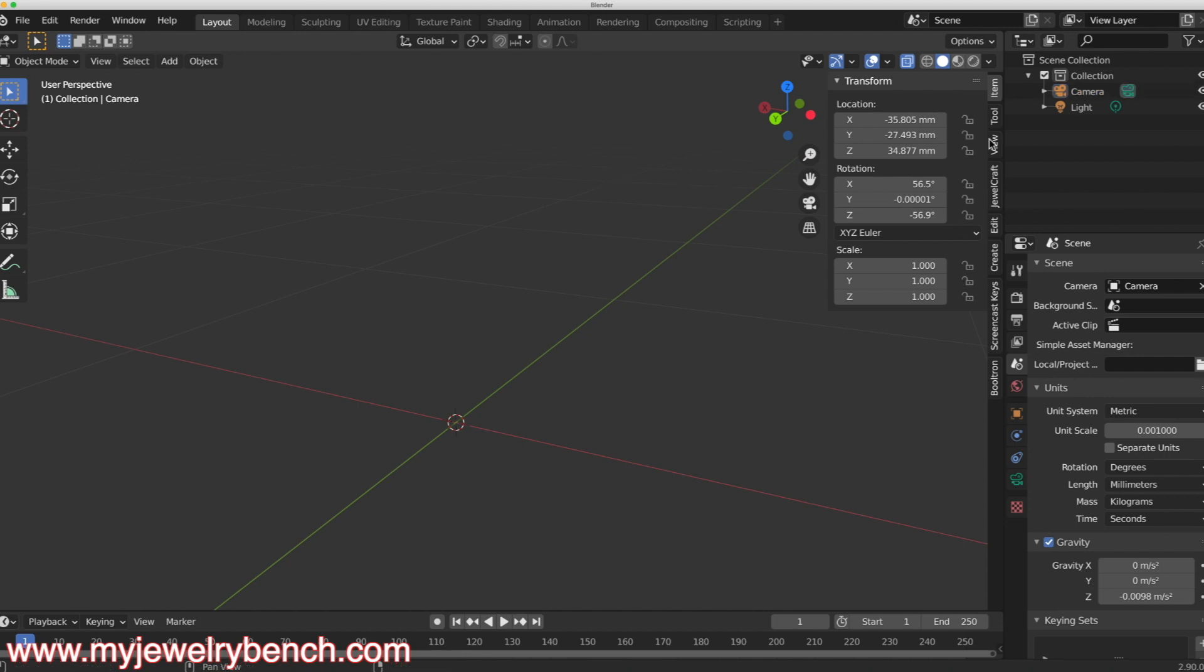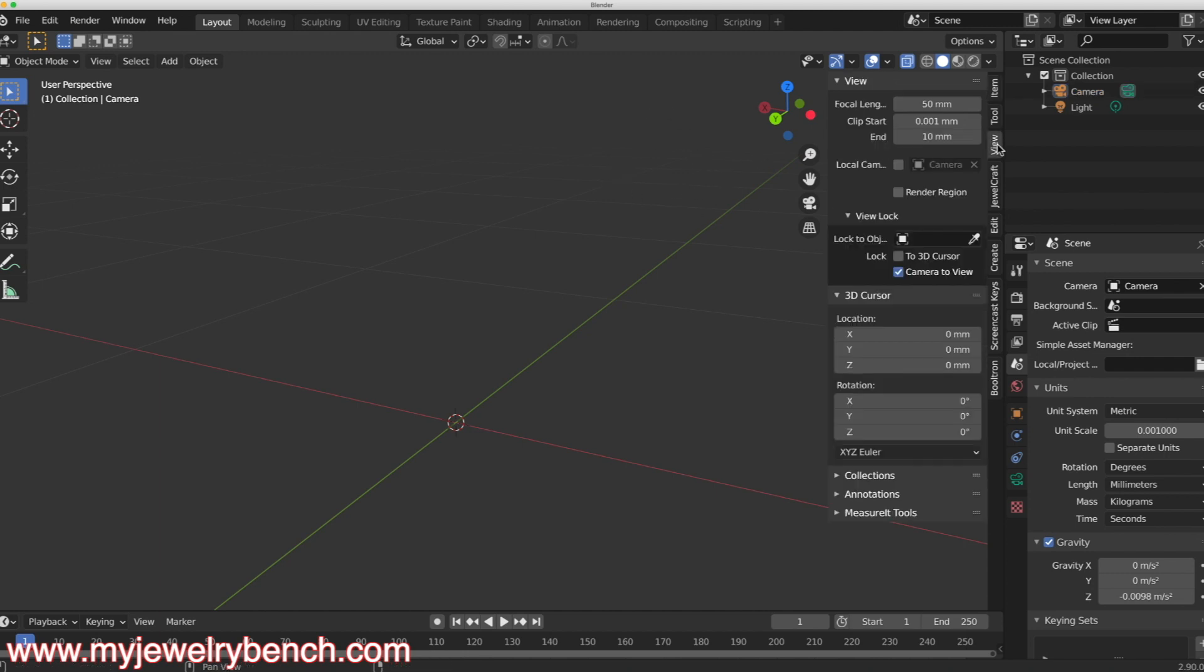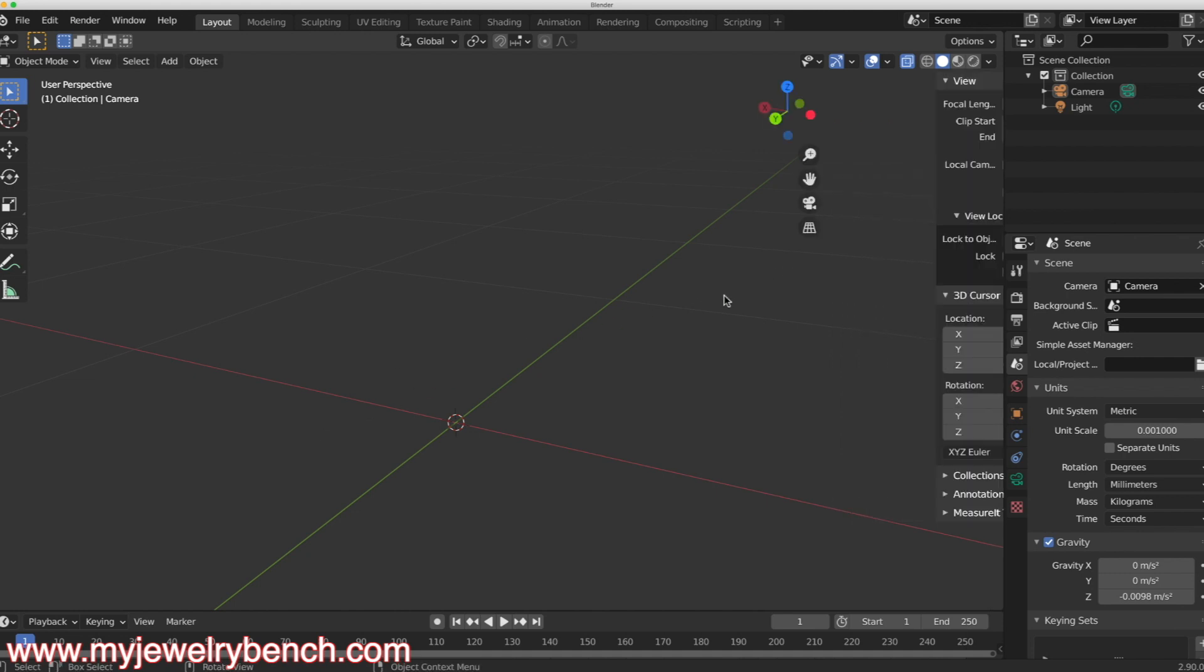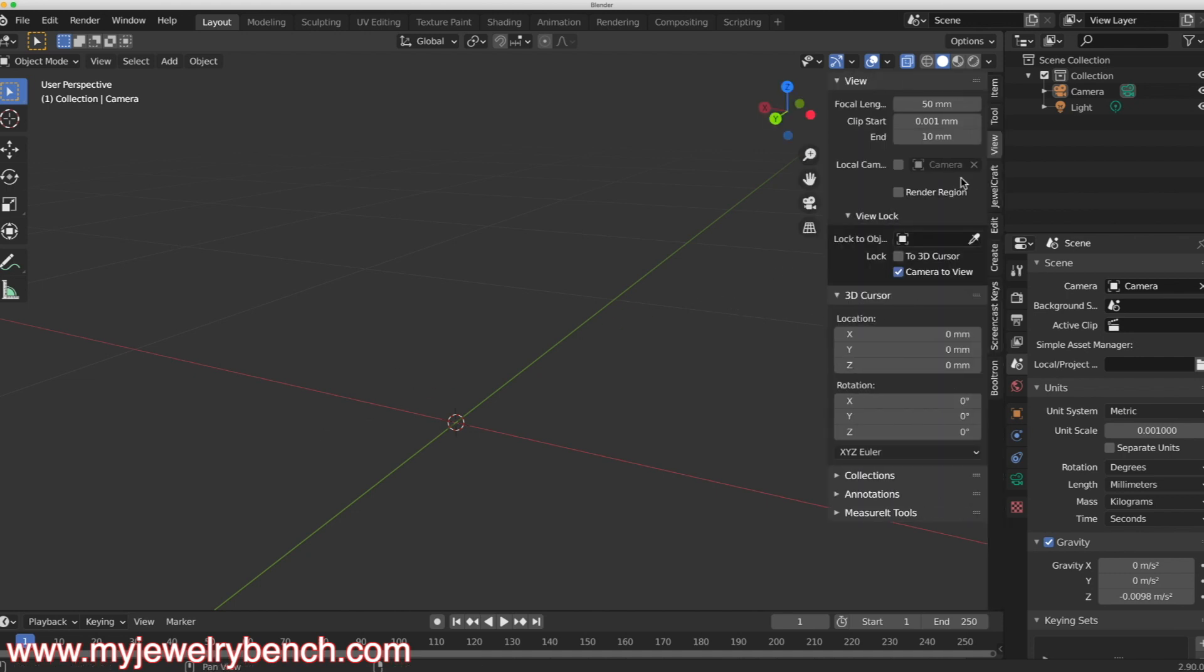I also want to change my view here. So under the view tab, if you don't have those tabs here, press the N on your keyboard and you'll notice those tabs come in and out. Under the view tab, we can select the end focal length. Right now it's at 10 millimeters, I'm going to set this to 100 millimeters and here's why.